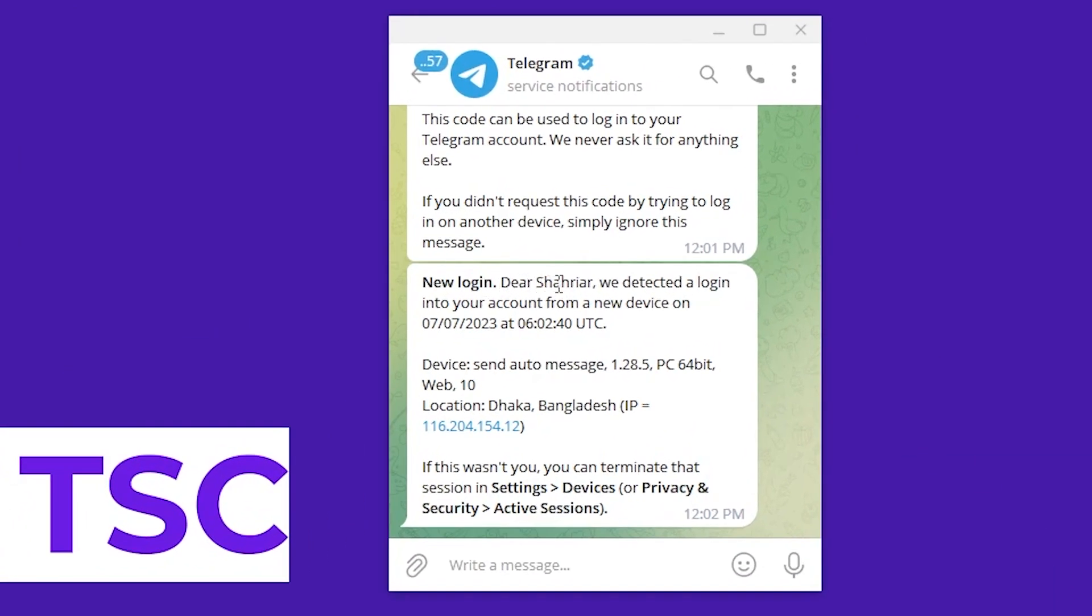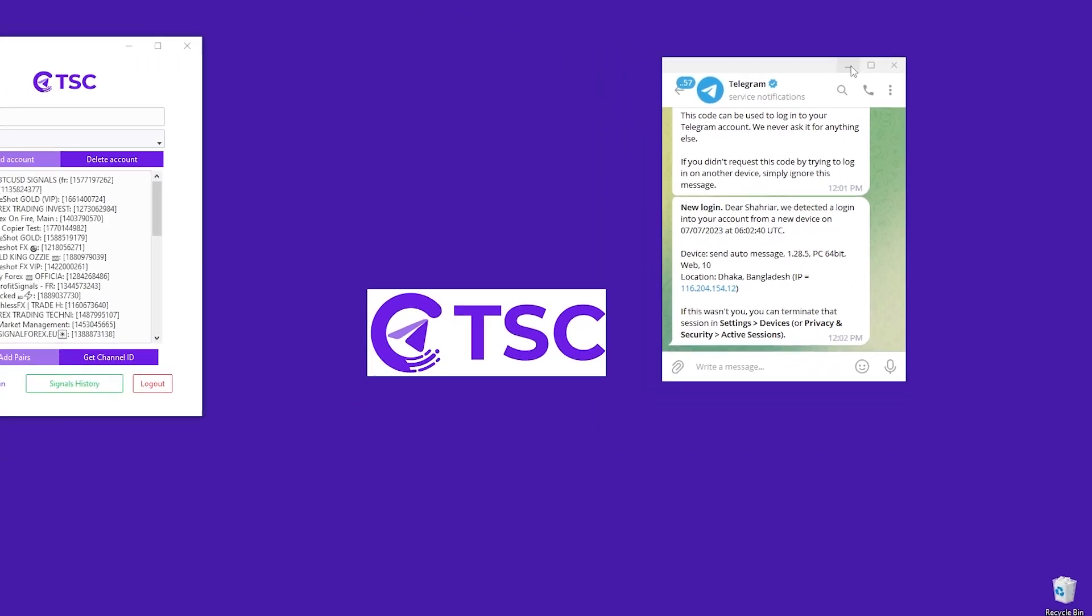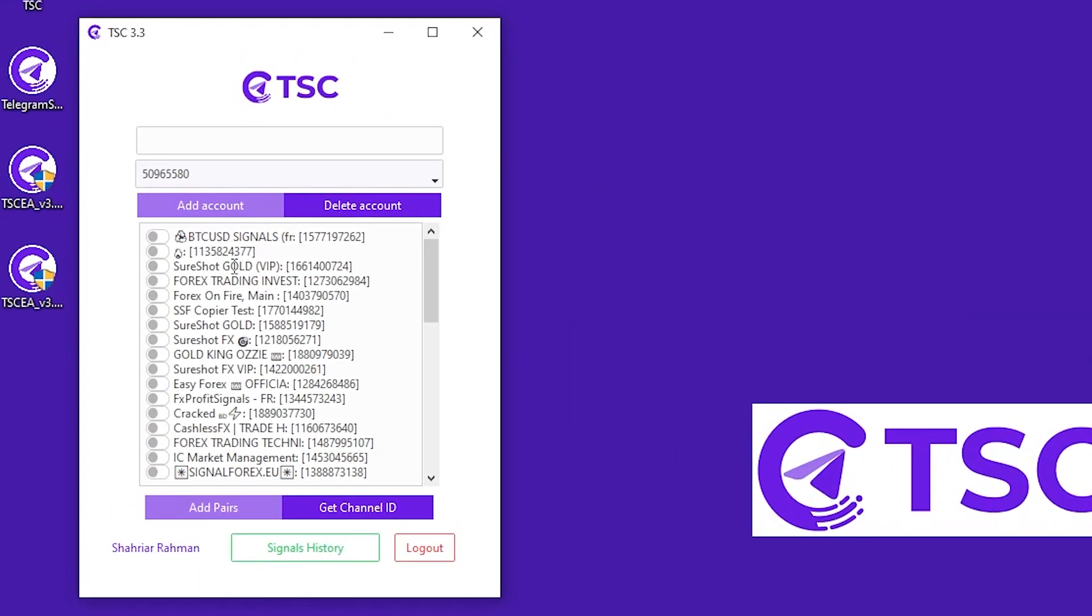See we have logged in to Telegram Signal Copier and all of your channels are showing in the app.